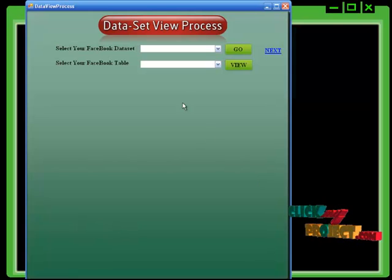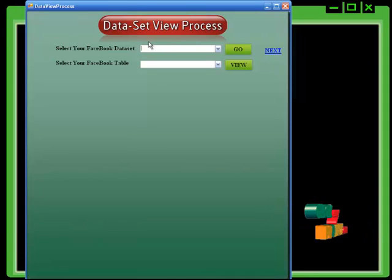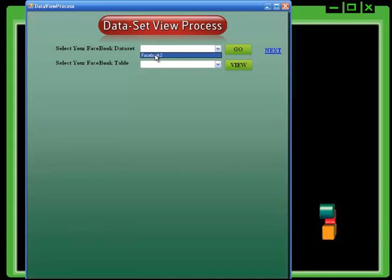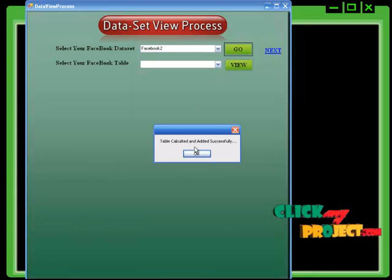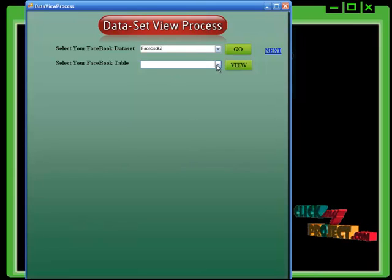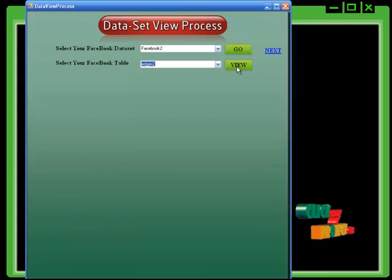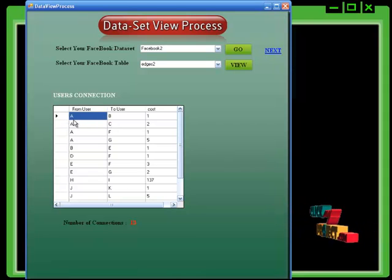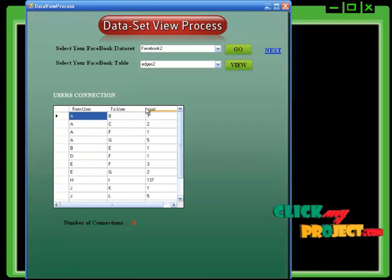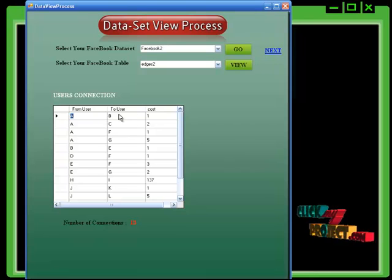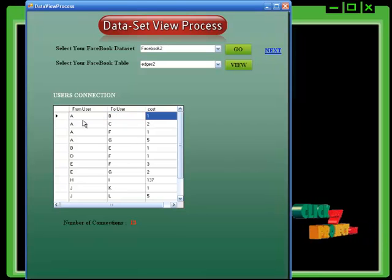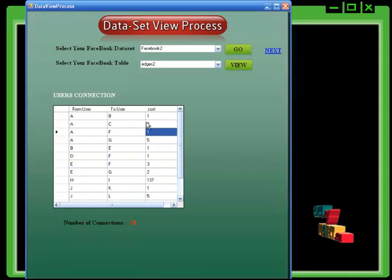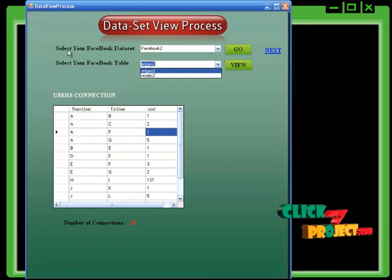Then you can click the view process. This is the homepage of the data view process. Initially you can select the dataset name — the dataset name is Facebook. Click the go button and the number of tables will be calculated. Select the table name and click view process. This is the edges table; it contains 18 connections from user to user and cost. These are the fields of the table. User A is connected to user B with a minimum cost of 1; user A is connected to C with cost 2; and user A is connected to F with cost 1.